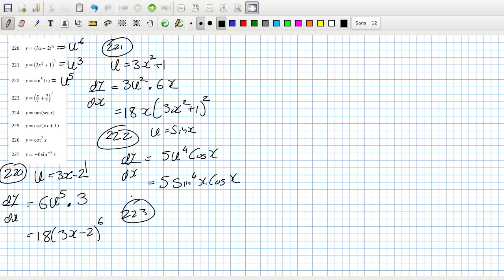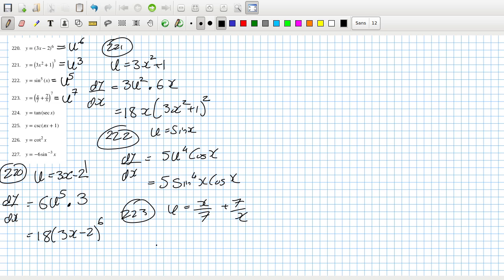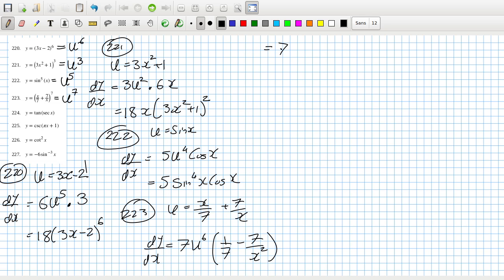Two-twenty-three: this equals u to the power 7. First let me write down u — u equals x/7 plus 7/x. So dy/dx is dy/du times du/dx, where du/dx is 1/7 minus 7/x squared. So that equals 7 times (x/7 plus 7/x) to the power 6, times (1/7 minus 7/x squared).